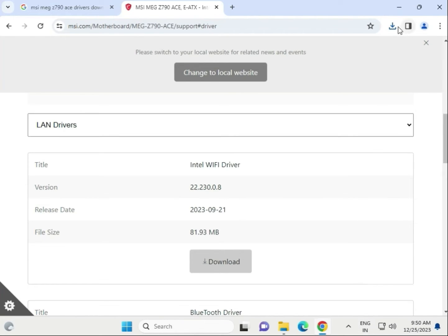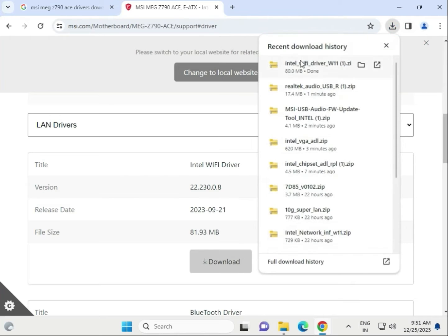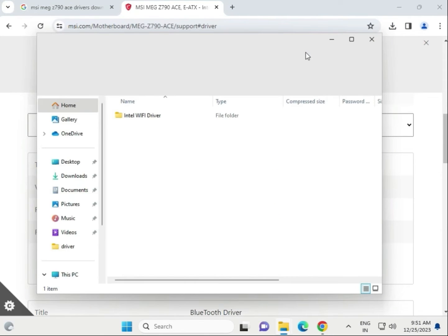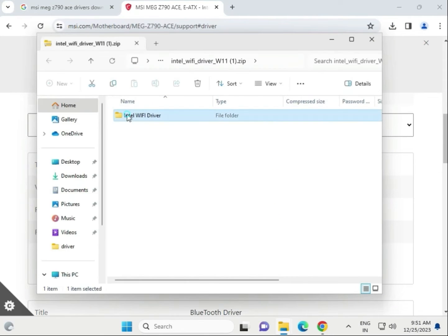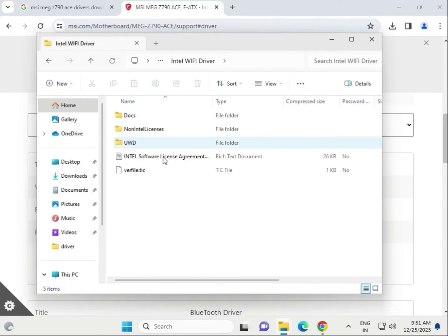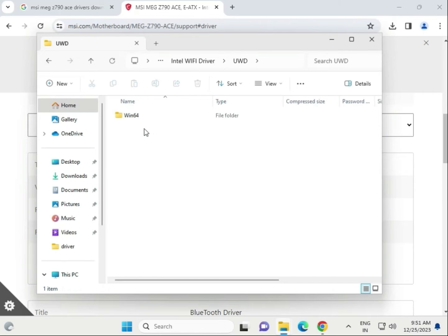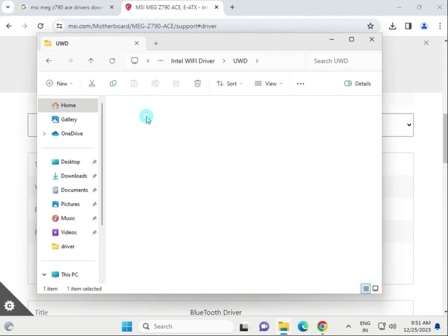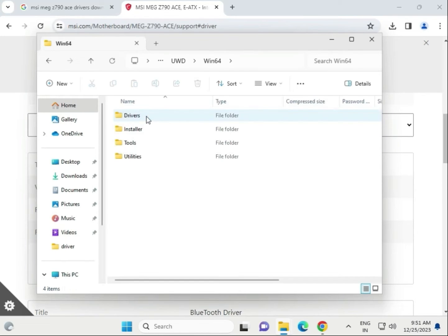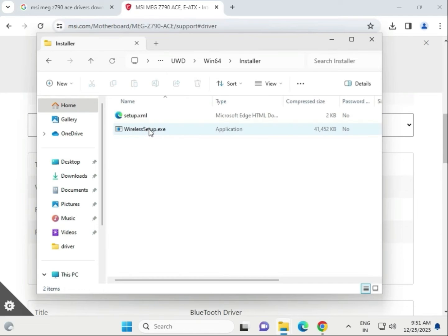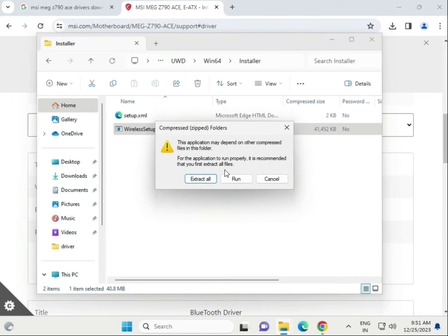Download is complete. Open the WiFi driver, click to open the folder. Then UWD to open Win64, install enter, and please click this driver. Double click to download.